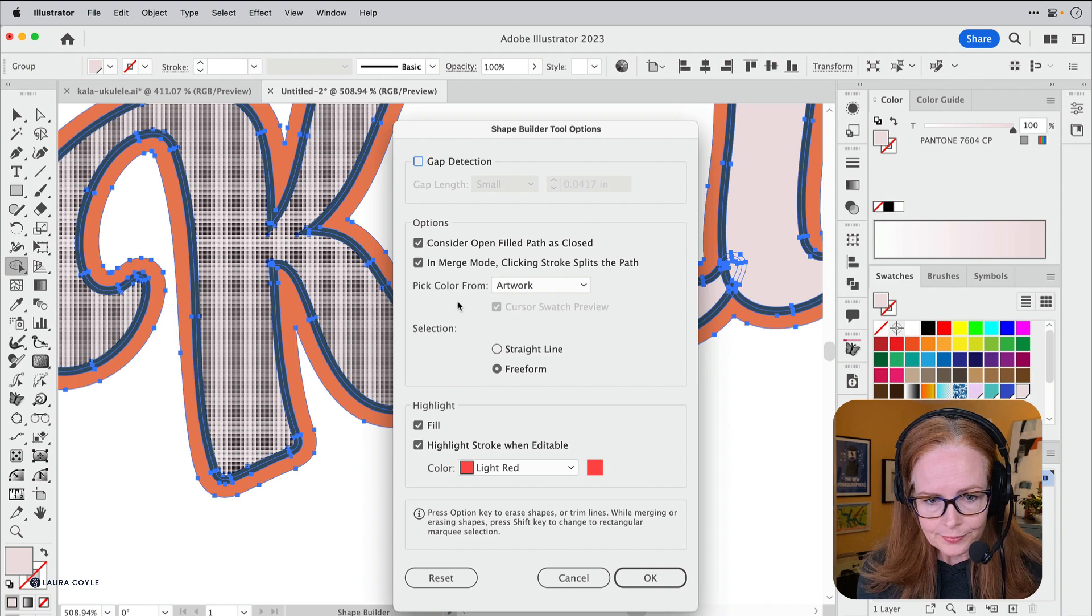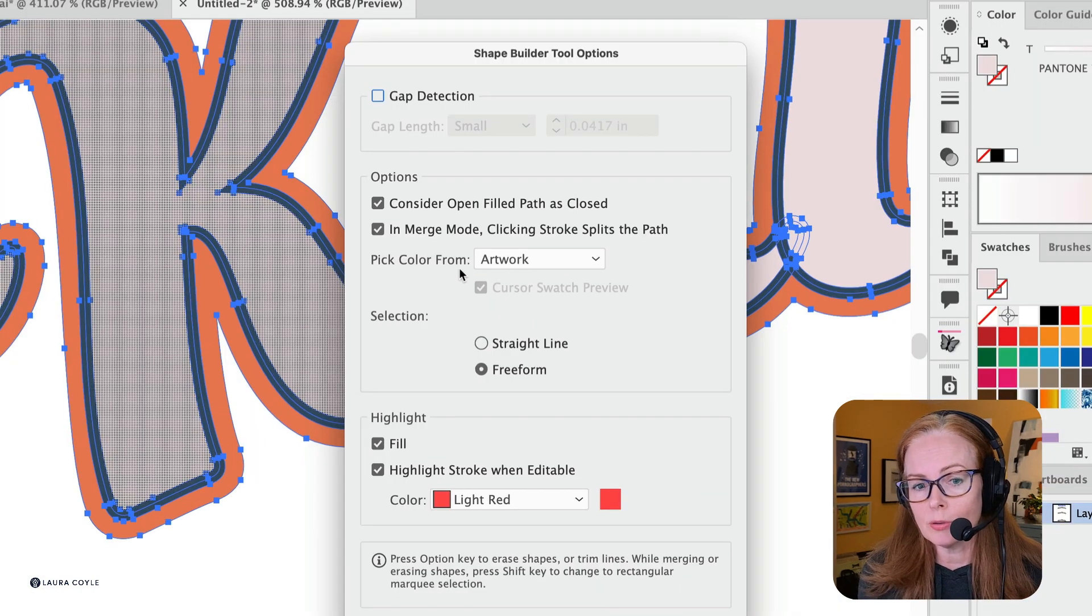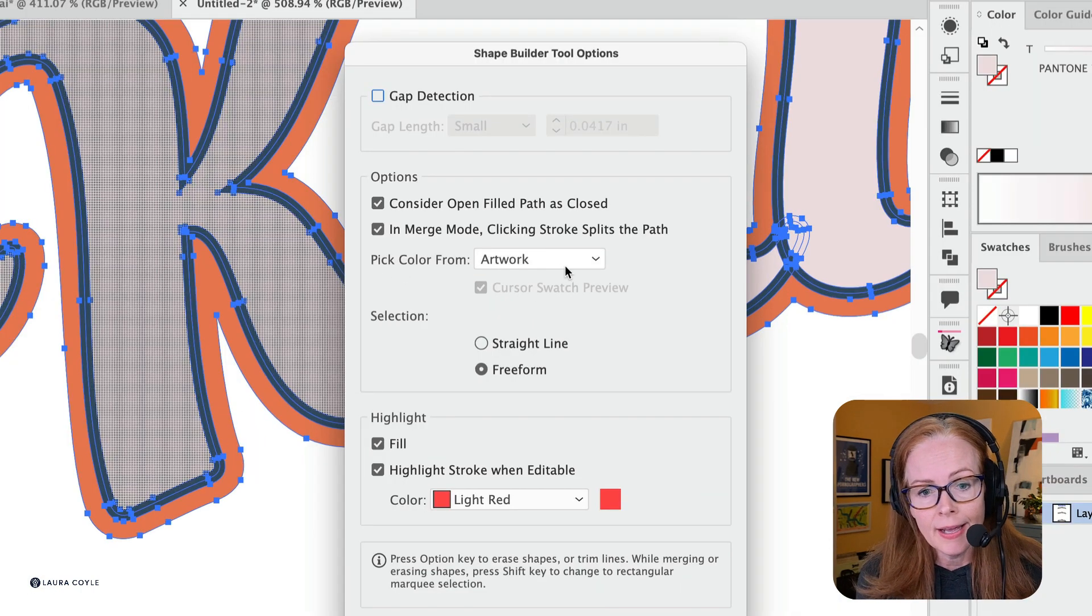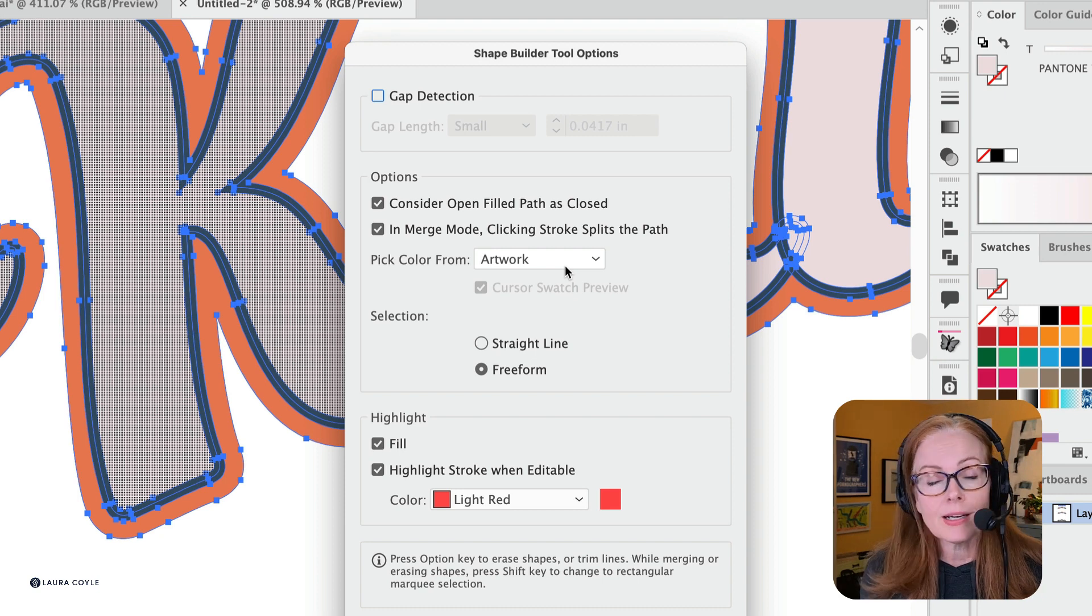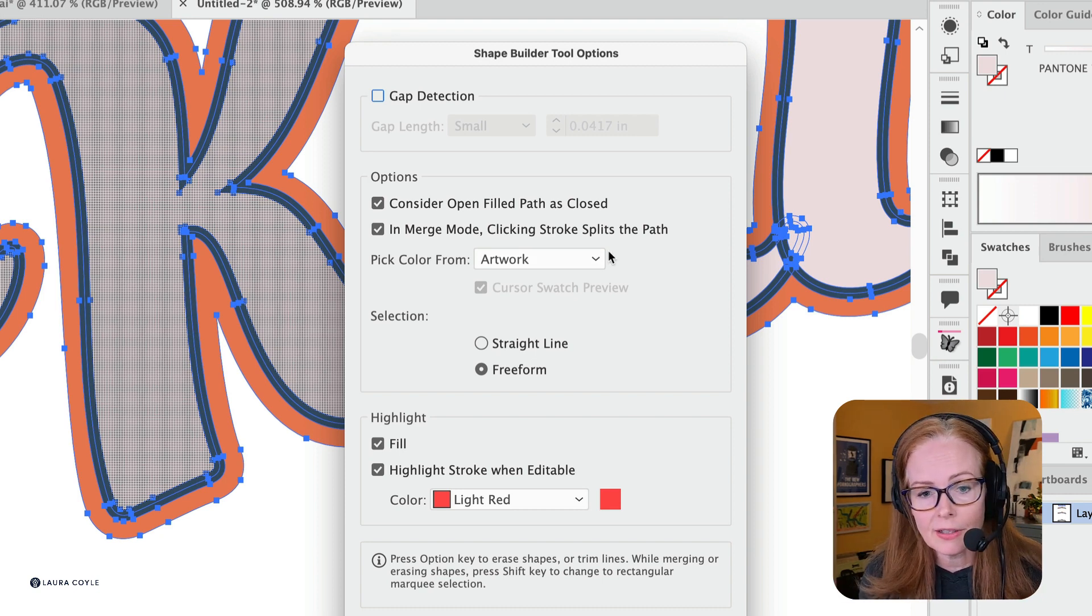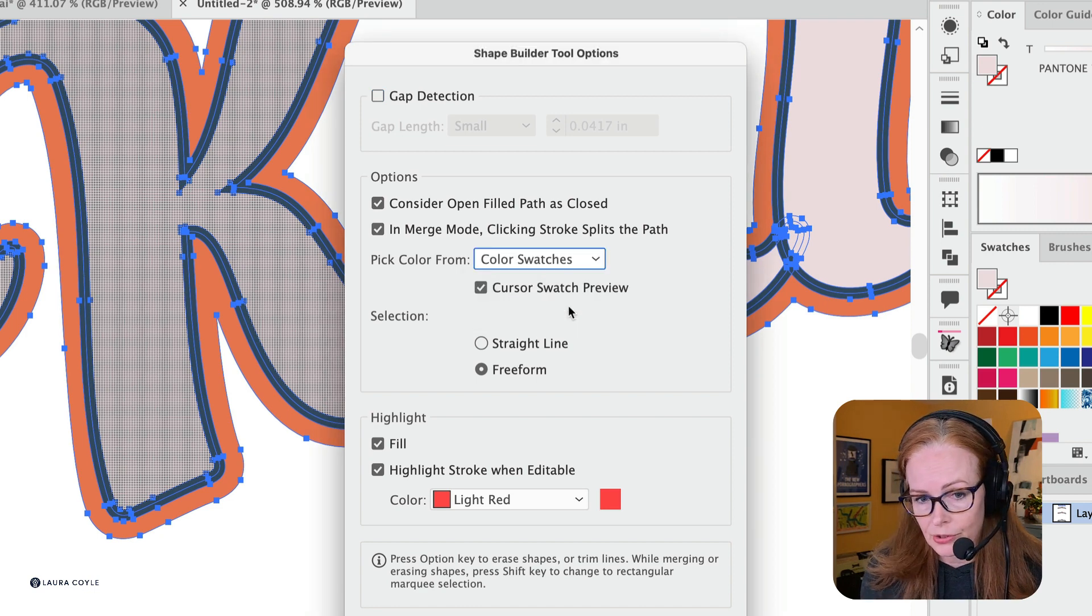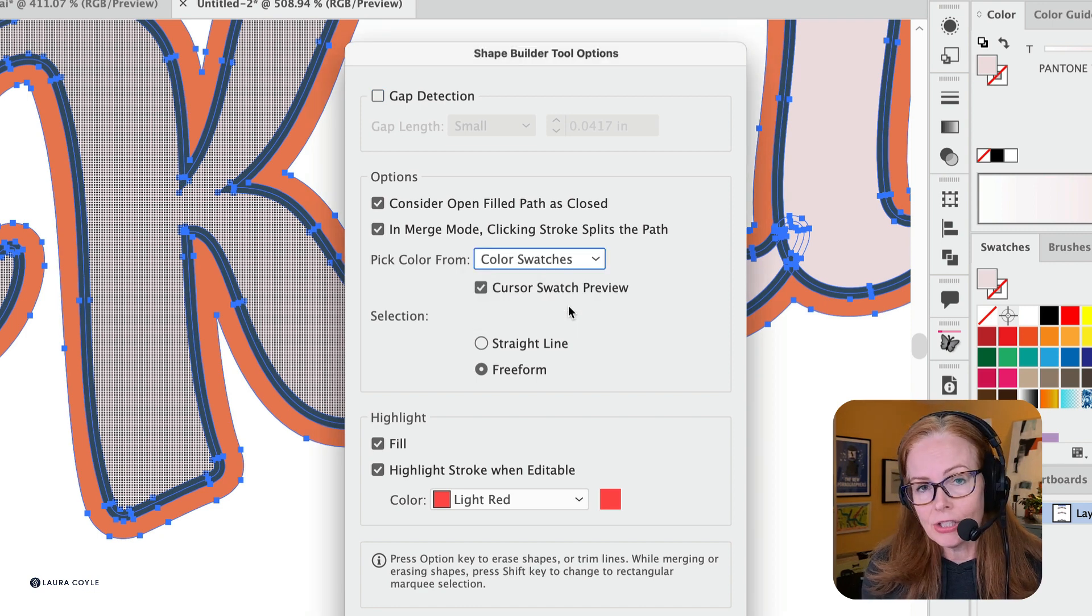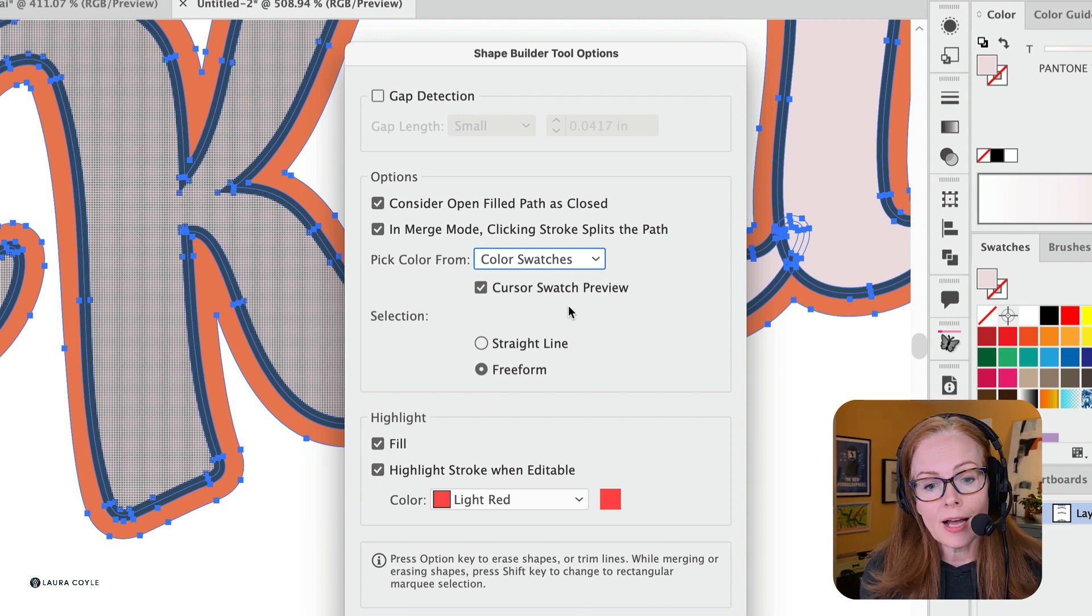Right here, 'Pick Color From: Artwork.' This is very often turned on, and it does that thing I was just saying—it detects something in the artwork and gives you that color. But here I can change this to Color Swatches, and now I can use the swatches in my color panel just like you can do with Live Color.